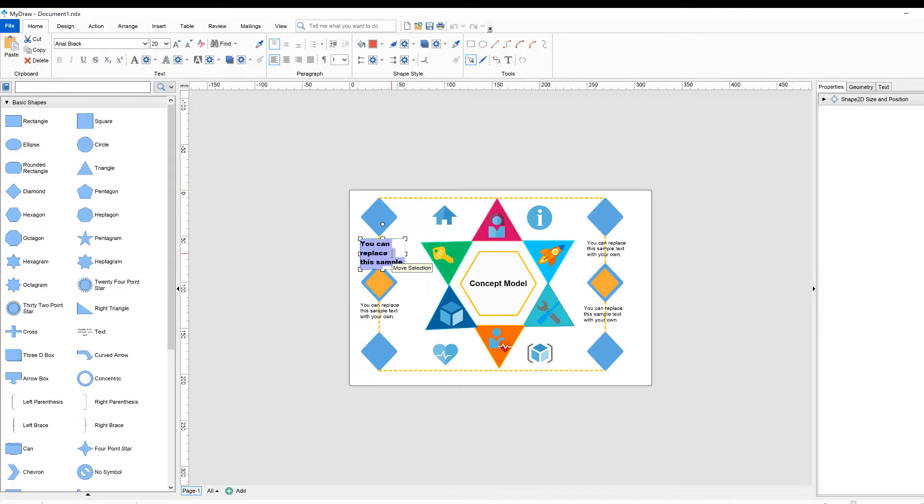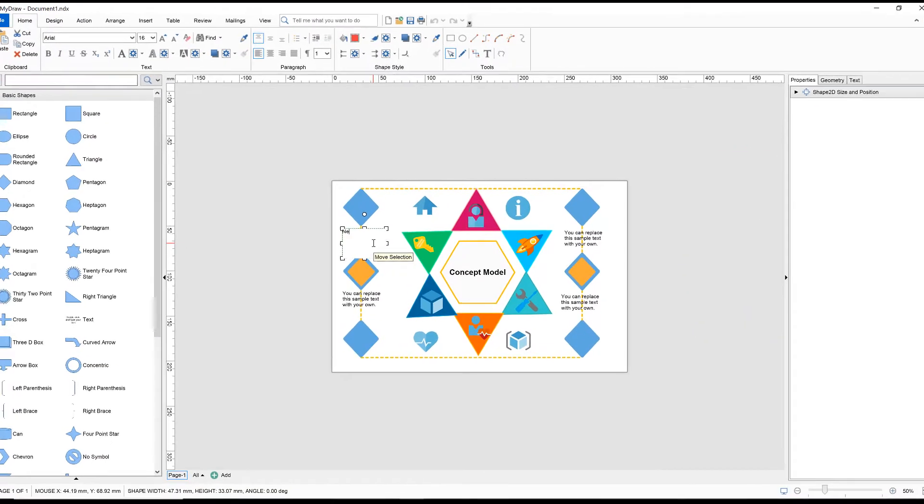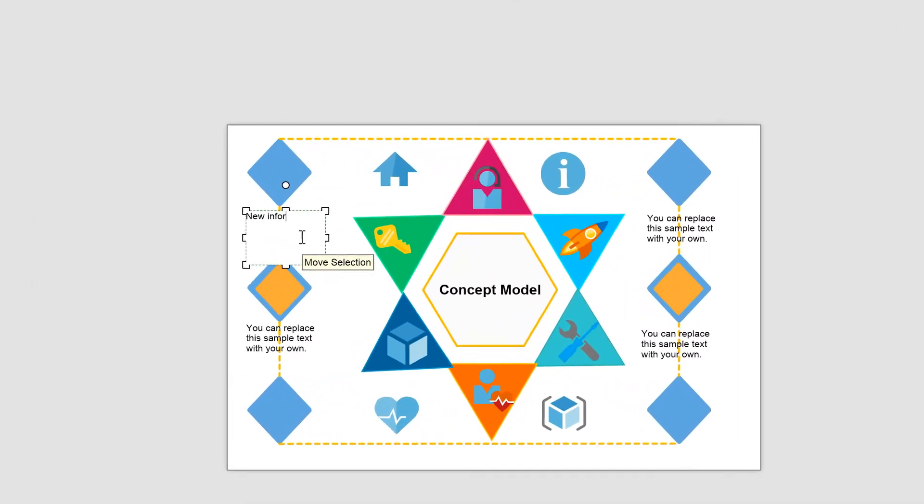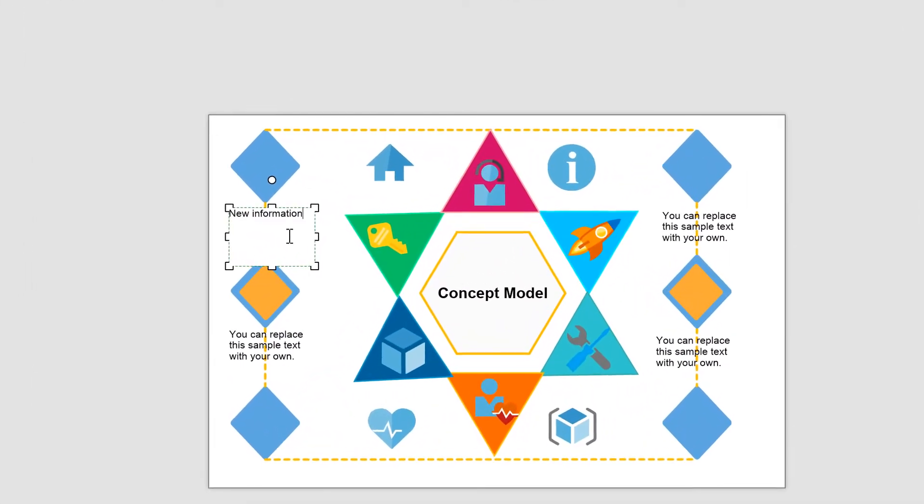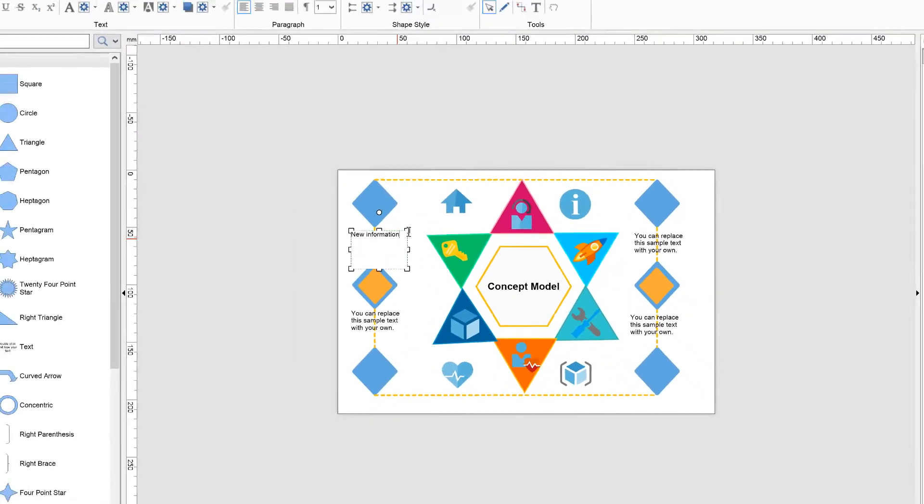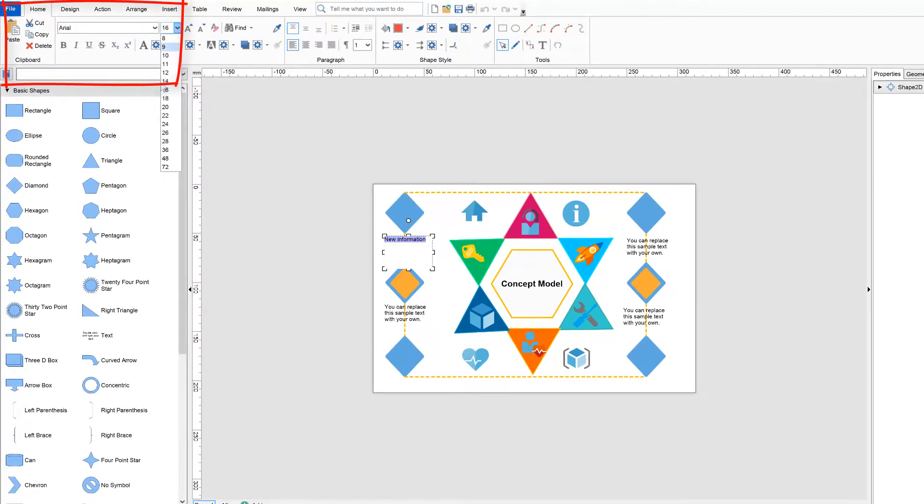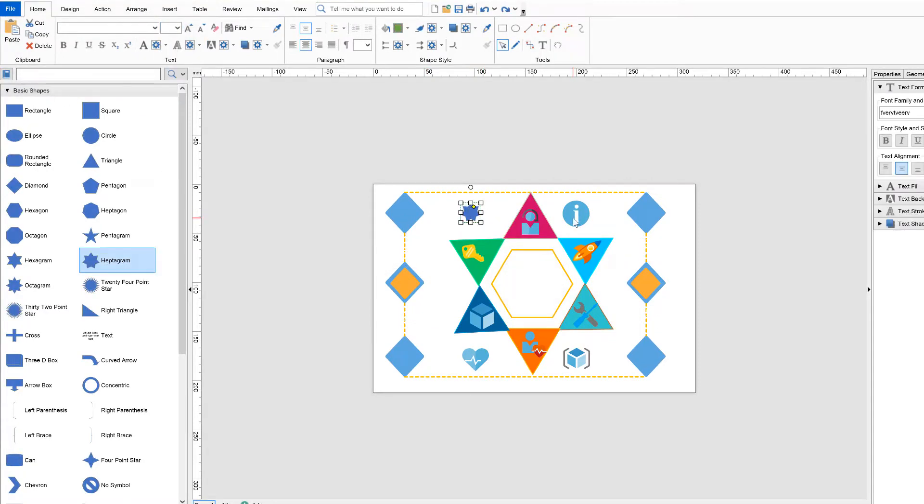With a double-click on the text box, you can change the text or modify the font, size, or color. The whole template could be modified according to your need in a few minutes.